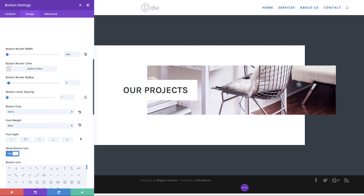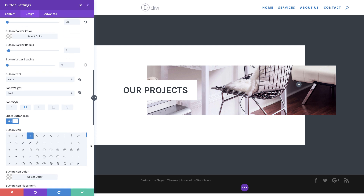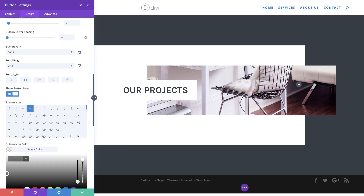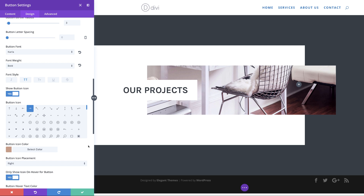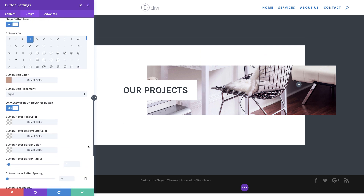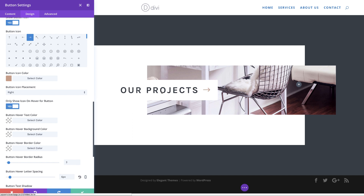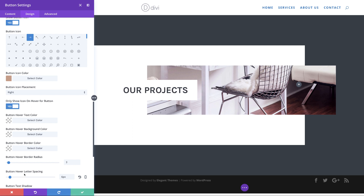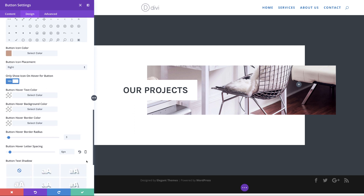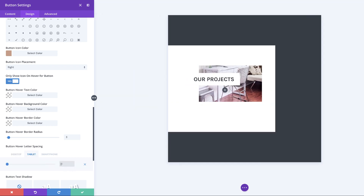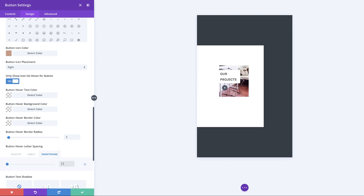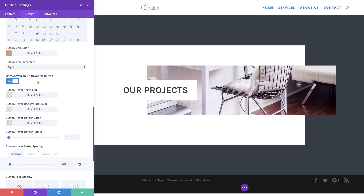Now it's time to add our hover state. I want to start with the button hover letter spacing — I'm going to set this to 6. When I mouse over this area you can see that the letter spacing is increasing. You'll want to do the same for mobile devices — click the little icon, click on Tablet, set the tablet hover letter spacing to 3, and on smartphone set it to 2. Here's a quick tip: if you want your icon to show all the time, come over here to 'Only Show Icon on Hover for Button' and set it to No. Now we can see that our icon is always going to show.